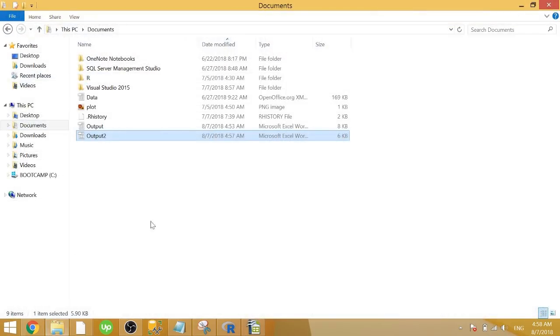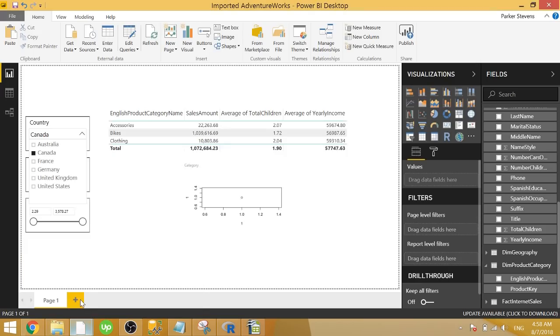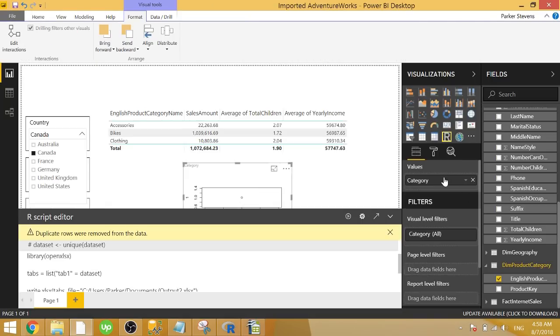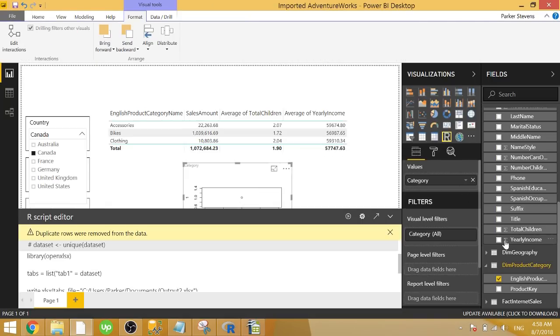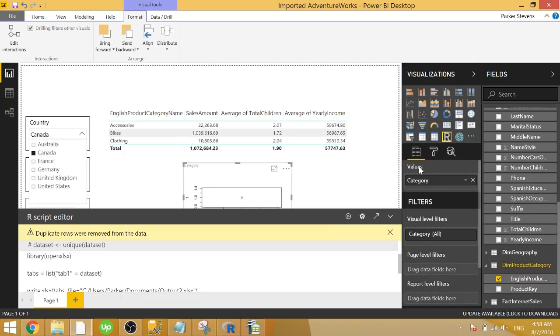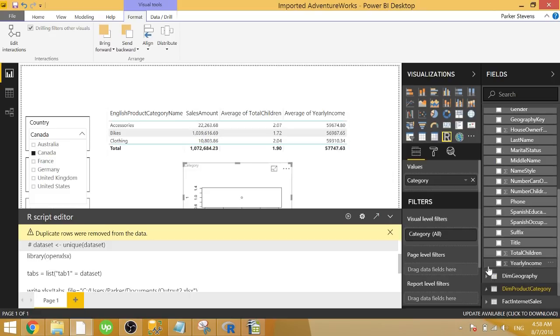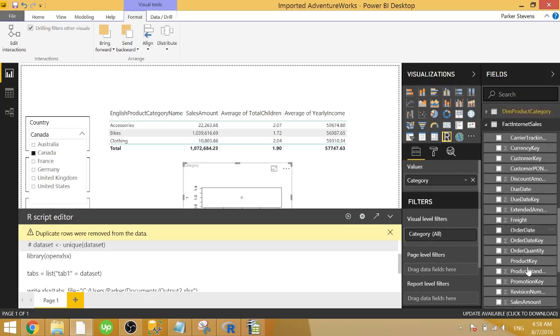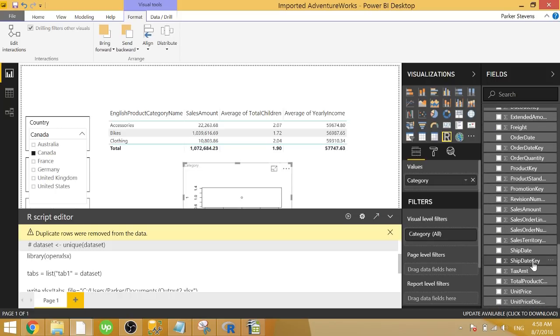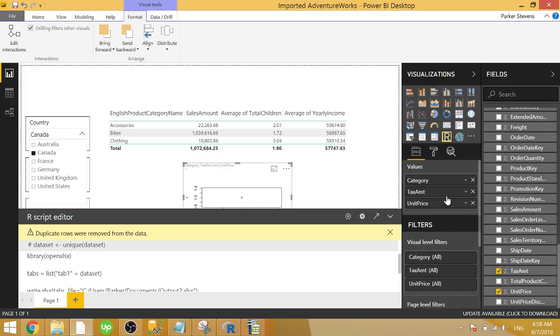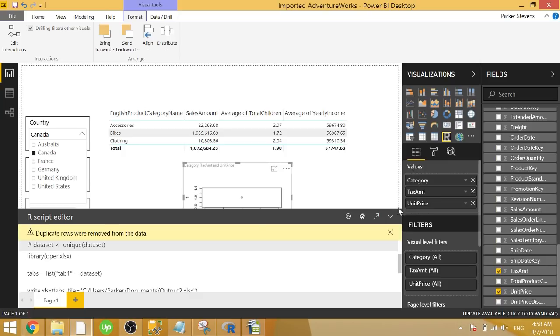And we only have English product category name because we only passed in category. If we wanted to bring in other things, we could throw in other things from this tab. But let's go ahead and add a couple things that aren't relevant to this table that are totally in the background. So let's just grab a couple of things. We'll grab firstly, tax amount, and we'll grab unit price. And that looks pretty good. So we have category, tax amount, and unit price.